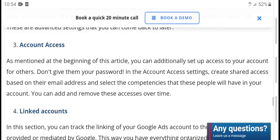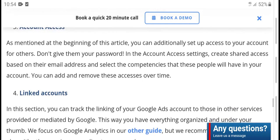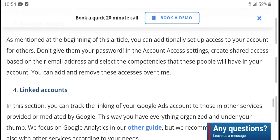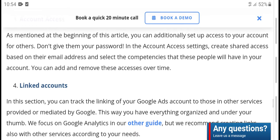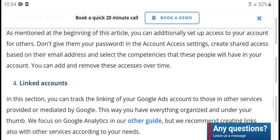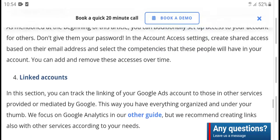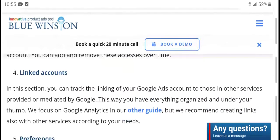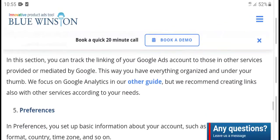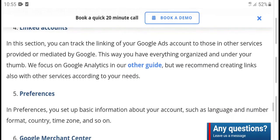This article covers additional setup: access your account and do not share your password. Under account access settings, create shared access by entering an email address for multiple clients. In the account center, you can add and remove access at any time. Under 'Link Account,' you can take control of linking your Google account to service providers provided by Google.